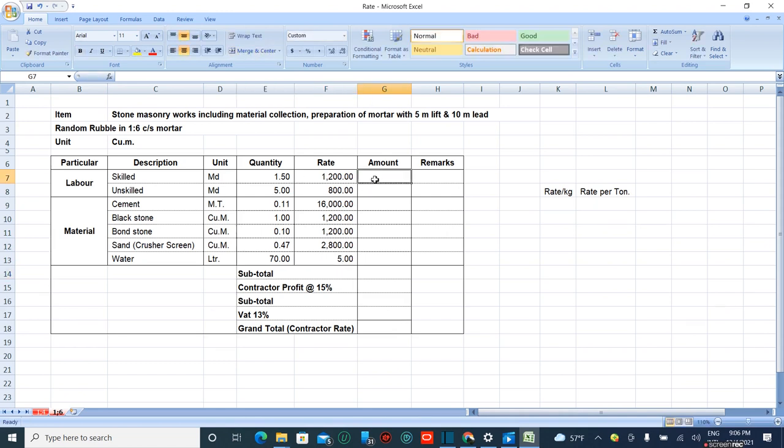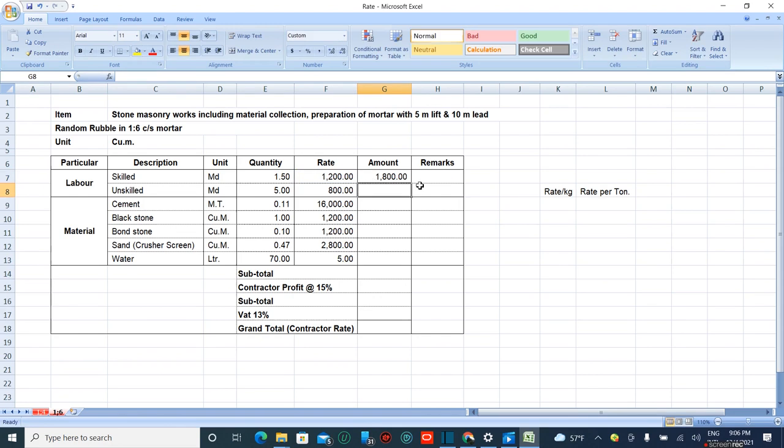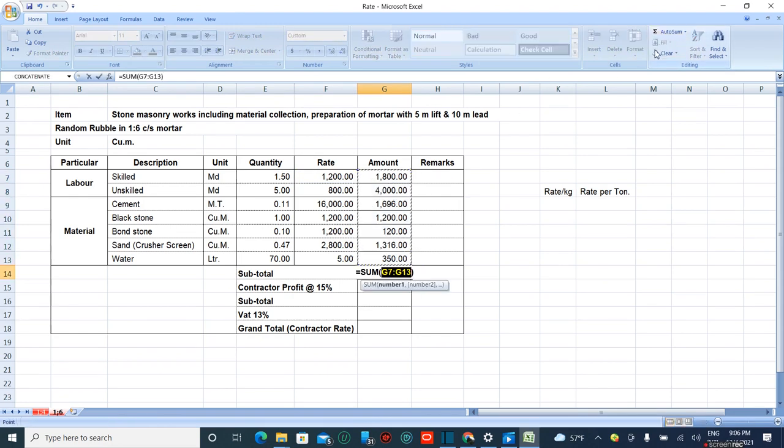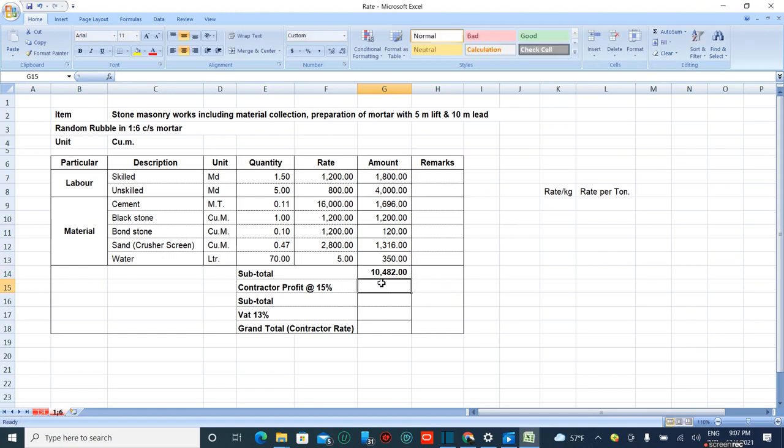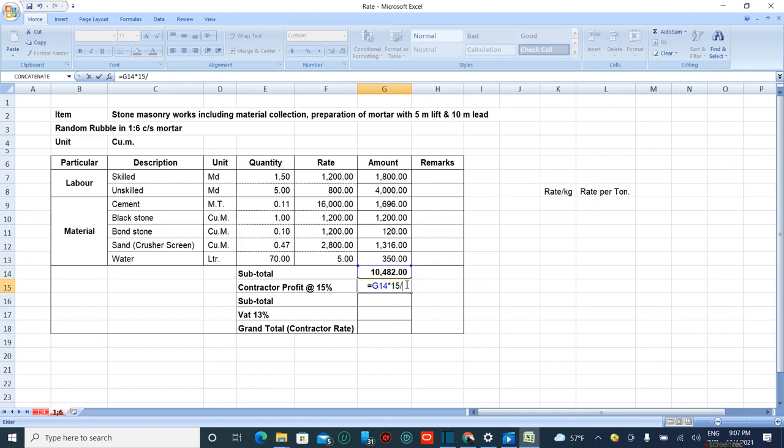The amount equals rate times quantity. Drag the formula here. The subtotal is calculated. Now 15 percent is the overhead charge for contractor benefit: 15 divided by 100 times the subtotal.